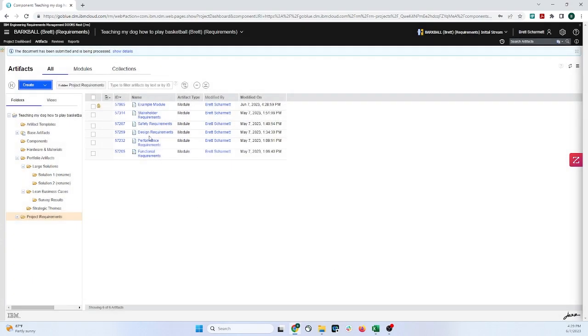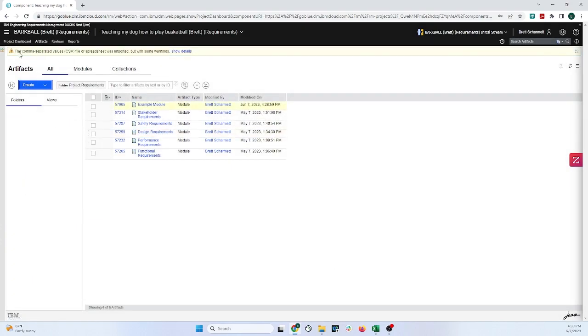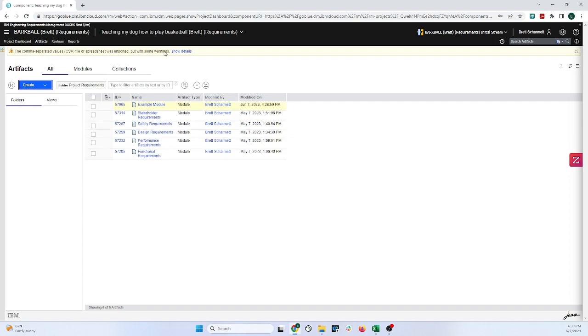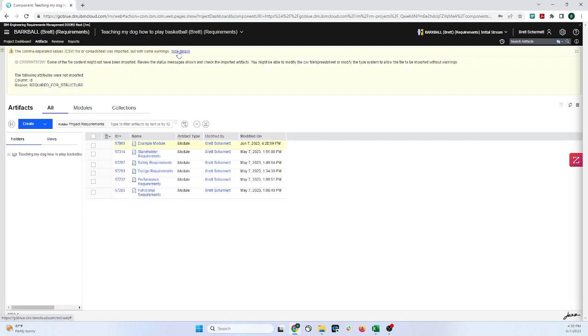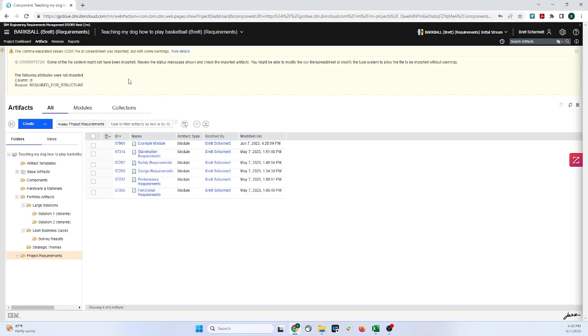It'll take just a second, and it will let us know that everything has been imported, and clicking on Show Details will explain a little bit more. One thing to note is that if you do not have the right column set, or it's not happy about something, this yellow text box up here will be red, and if you click on Show More, it will explain it right here.